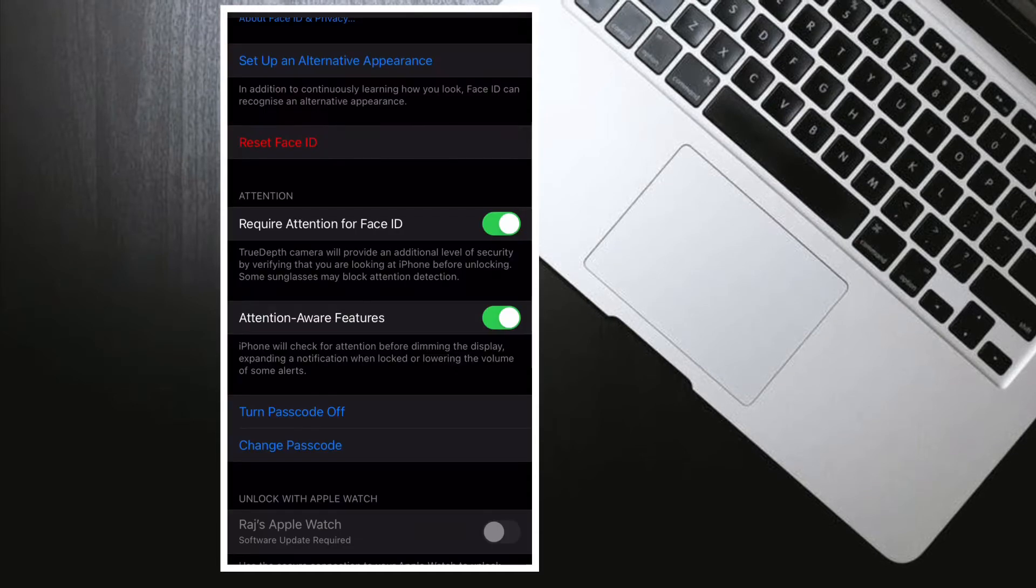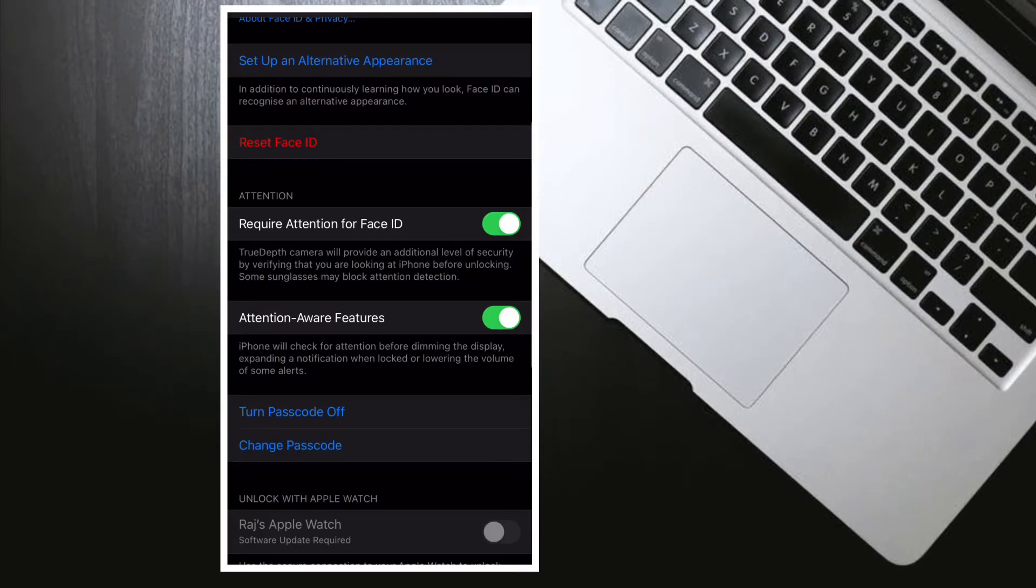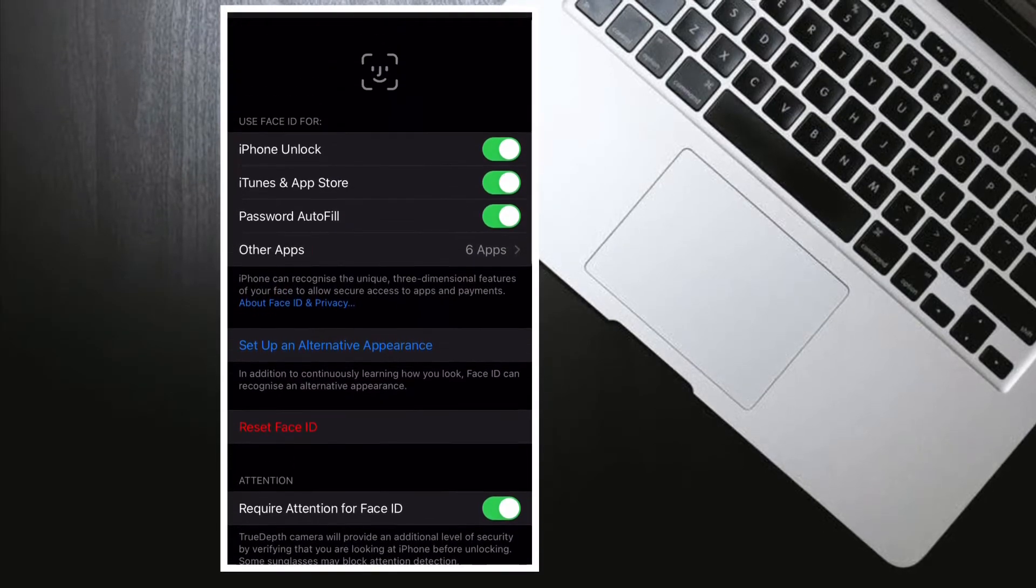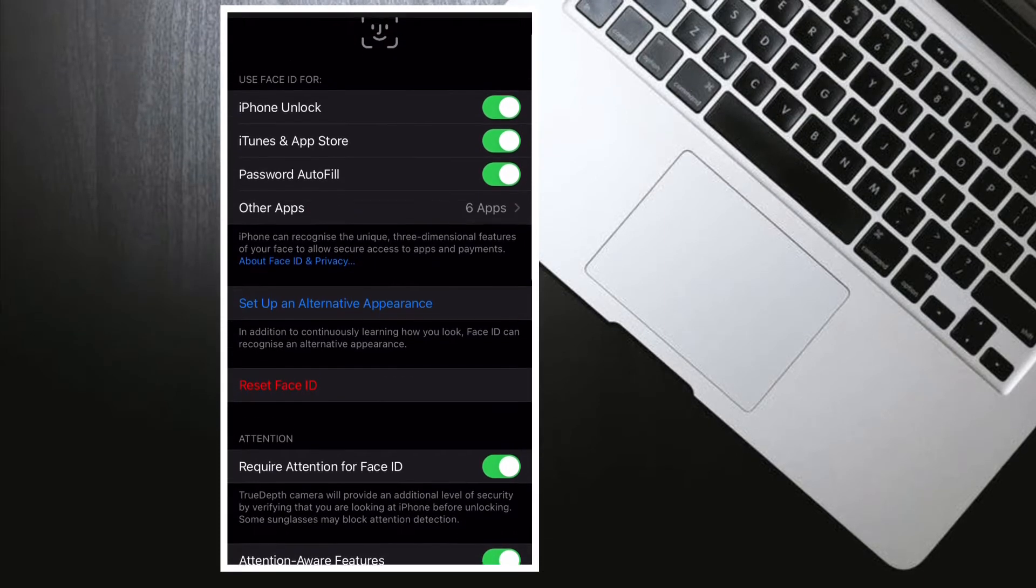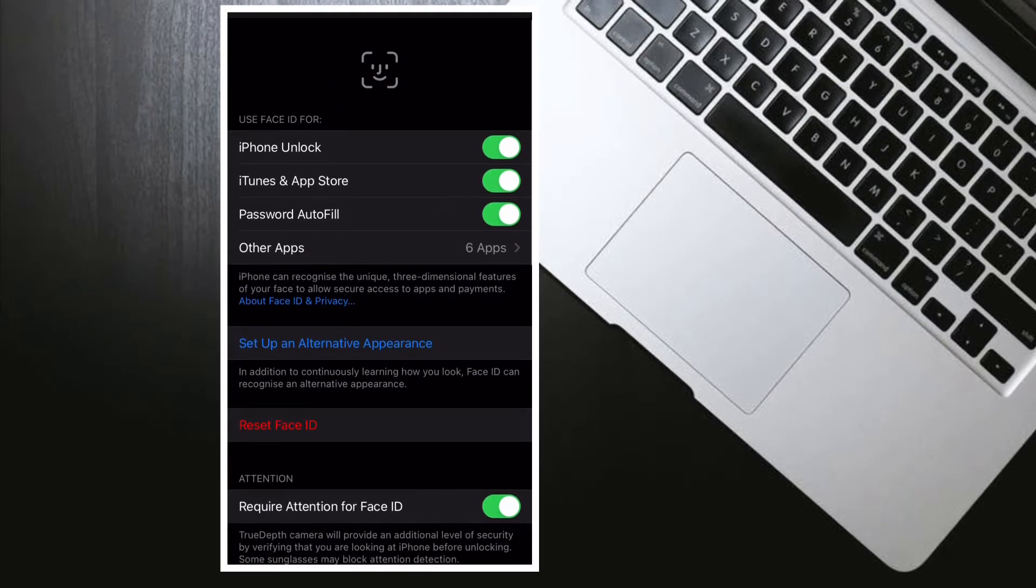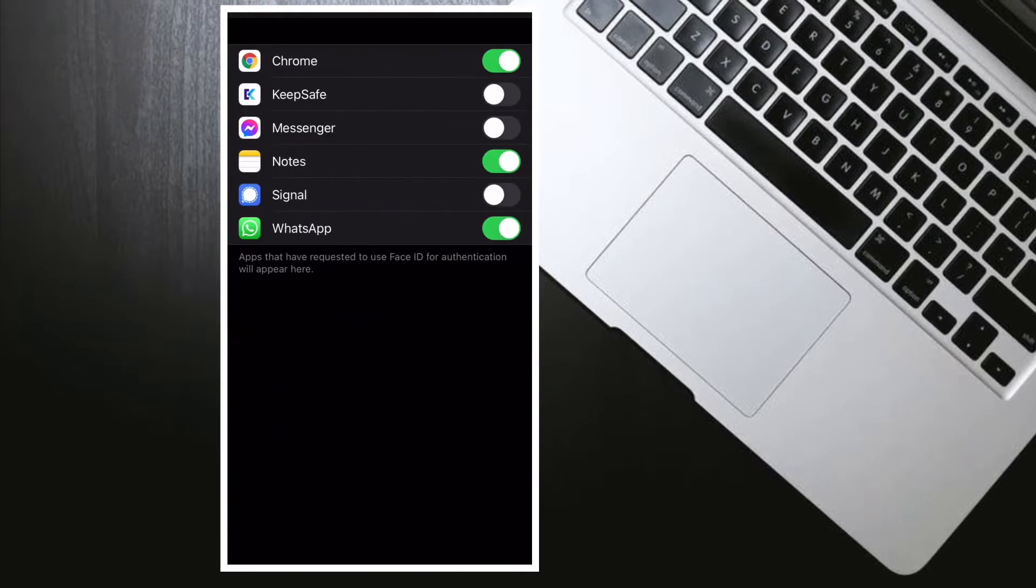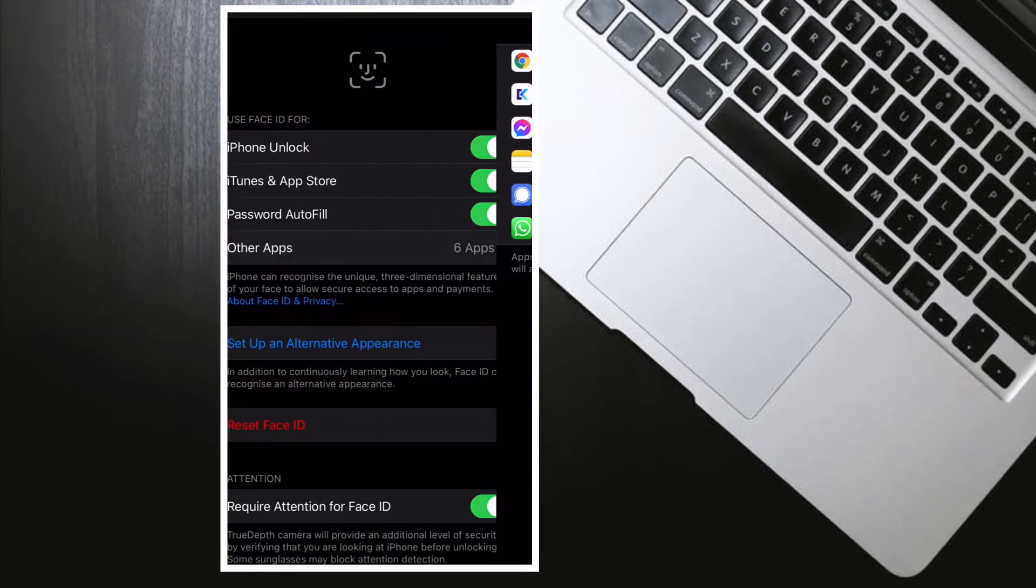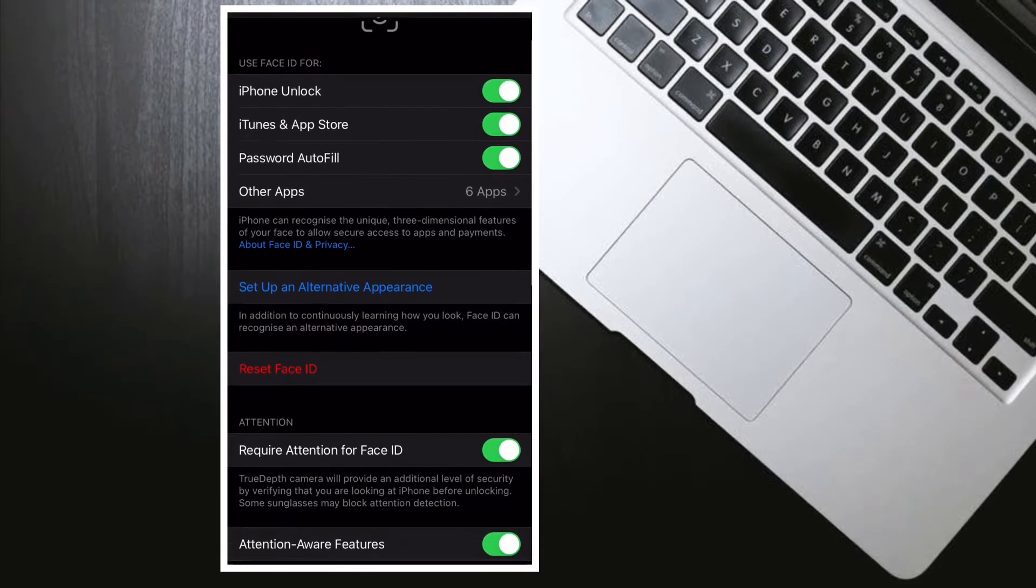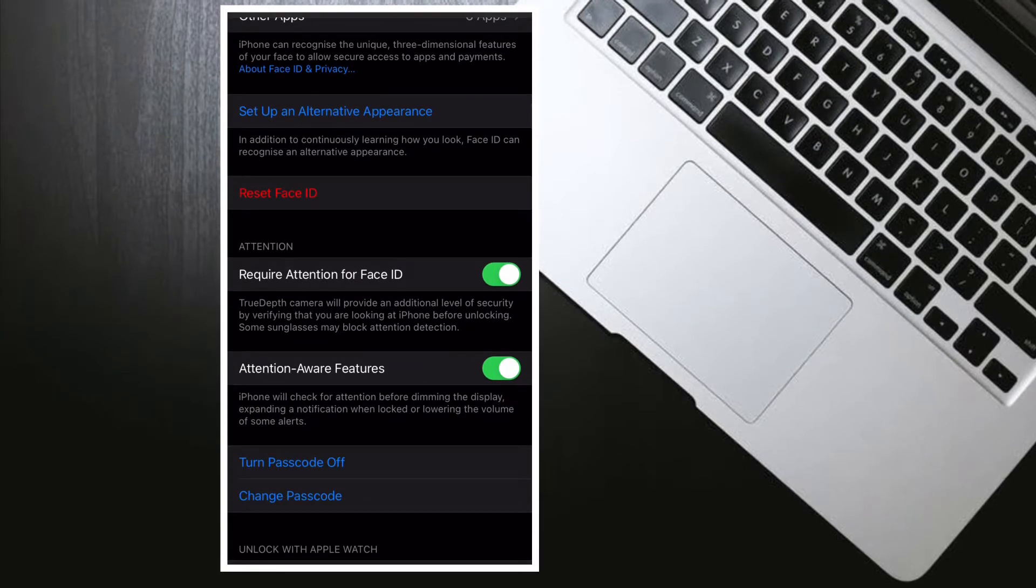While it's not required, using a recovery key improves the security of your account by putting you in control of resetting your password. Creating a recovery key turns off account recovery. Account recovery is a process that would otherwise help you get back into your Apple ID account when you don't have enough information to reset your password.